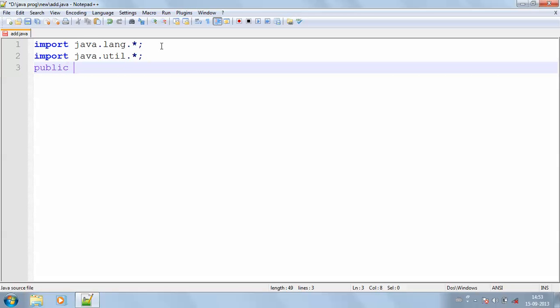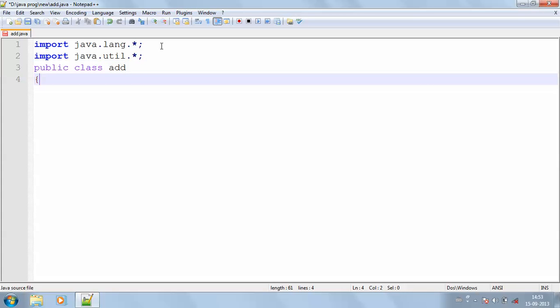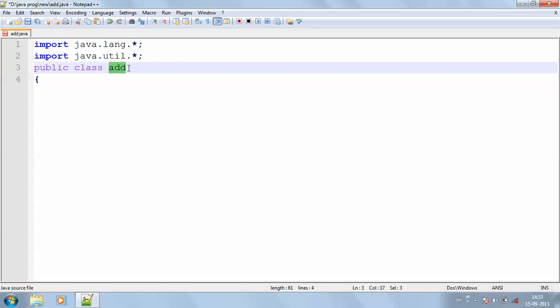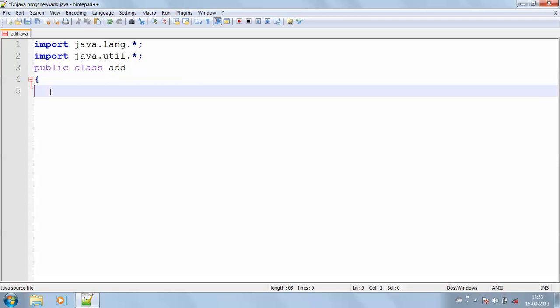Now I'm declaring my class with public keyword so that I can access my class anywhere. My class name is same as that of the file name as add.